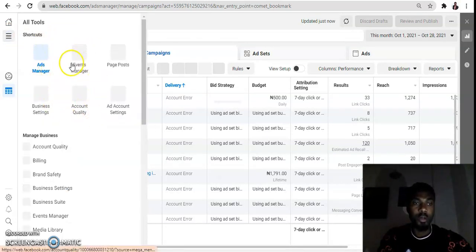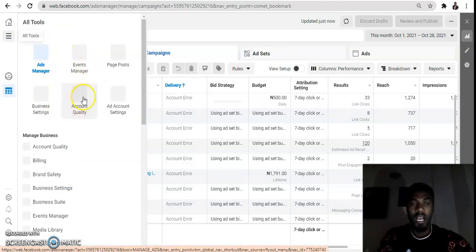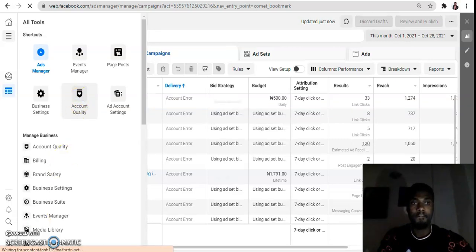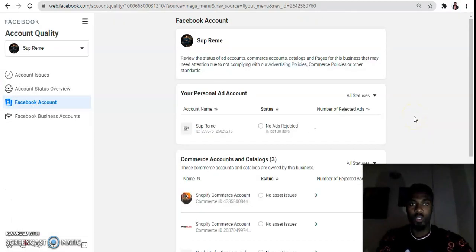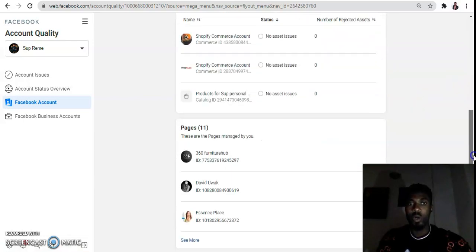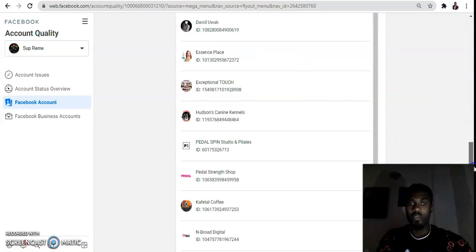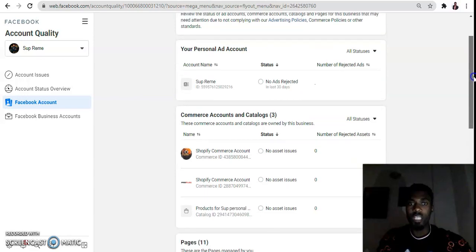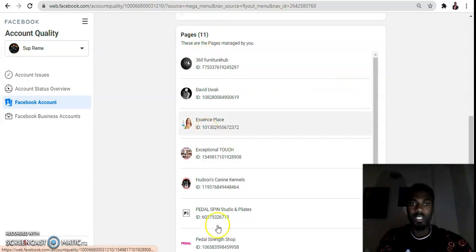When you click the menu it will pop up and you'll see 'Account Quality.' Click on Account Quality and wait for it to load. On this Account Quality page, you can see your personal account has no ads rejected. Under the ad account, you can see the pages listed — none of them are restricted in this case. But if any of your pages has been restricted, you'll see it in the pages section under the ad account column.